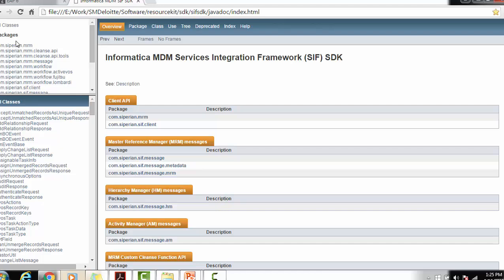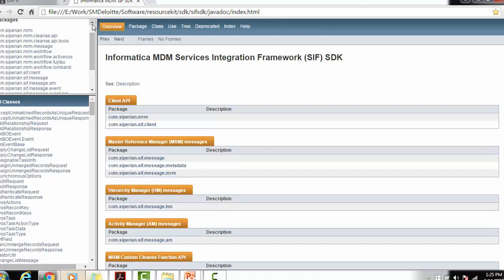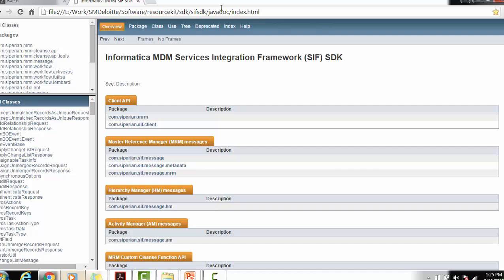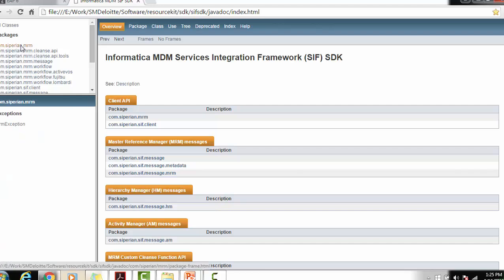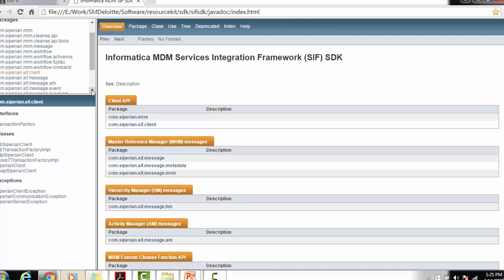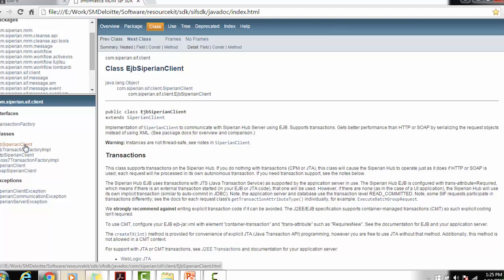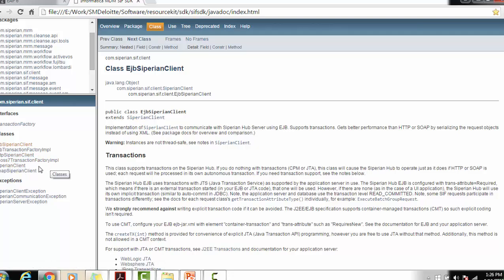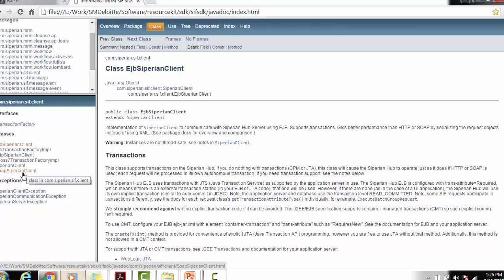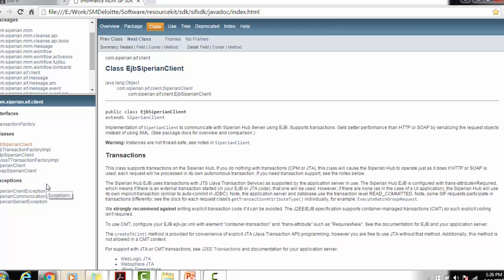There are various packages available inside the SDK. This is the documentation page — if you go and open the index.html available inside the installation directory, you can see the com.siperian package. SiperianClient consists of classes used for communication between the client and the MDM hub: EJBSiperianClient, EJBTransactionFactoryImpl, HTTPSiperianClient, JBoss7TransactionFactoryImpl, SiperianClient, and SOAPSiperianClient. SiperianClient is the generic form of all other clients. The exceptions thrown from SIF are SIF client exception and SIF communication exception.